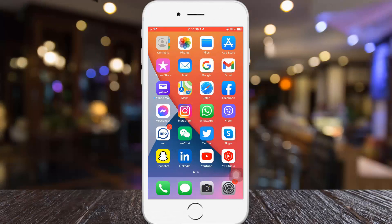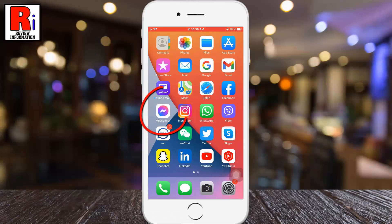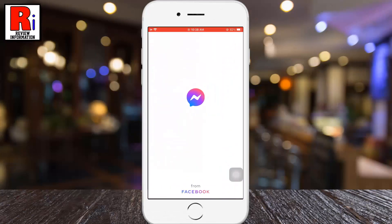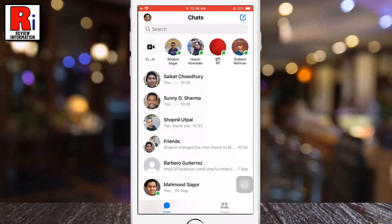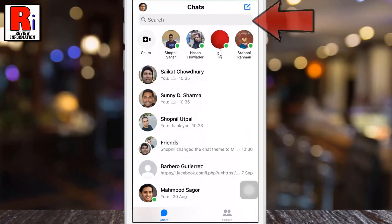To begin, open the Messenger app on your phone. Then tap the search bar at the top.